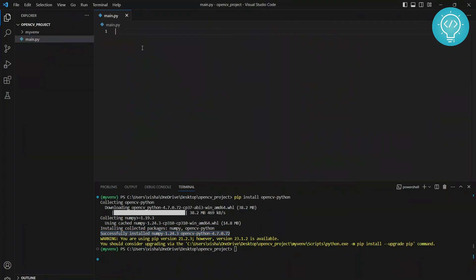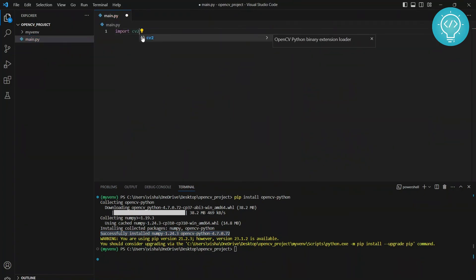If you go to main.py, type import cv2. Now as you can see, it shows OpenCV Python binary extension loader and it means that OpenCV is installed.